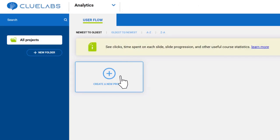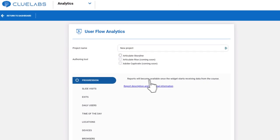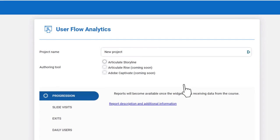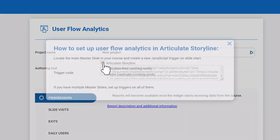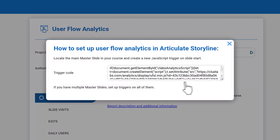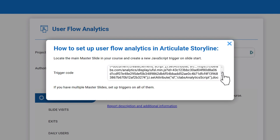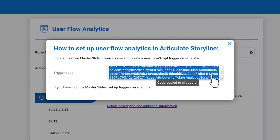Click Create a new project. On the page that opens, select Articulate Storyline as the tool you will be using. Once you make the selection you will see the JavaScript code for a Storyline trigger. Copy this code.